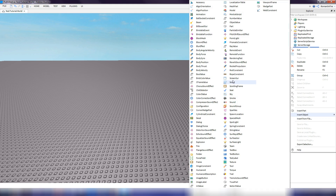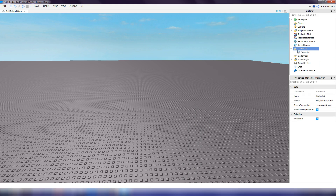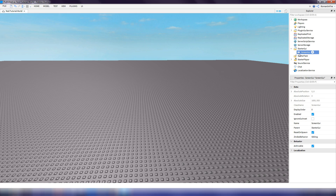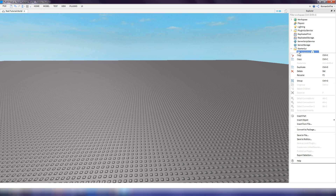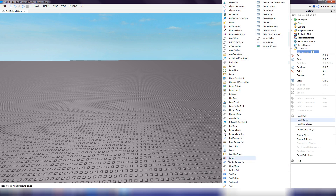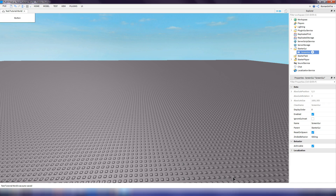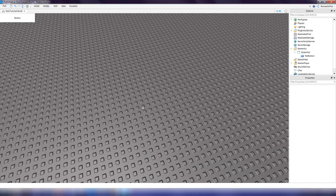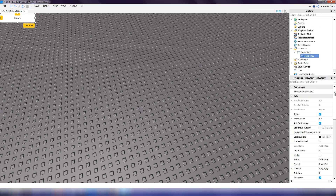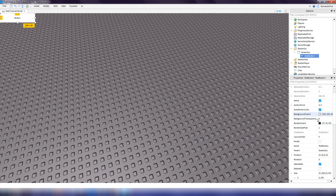There it is. Inside the Screen GUI, you want to insert another object — this one will be a text button. Now on this text button, you want to go to the properties of it, which should be down here, and this is where we can customize it.